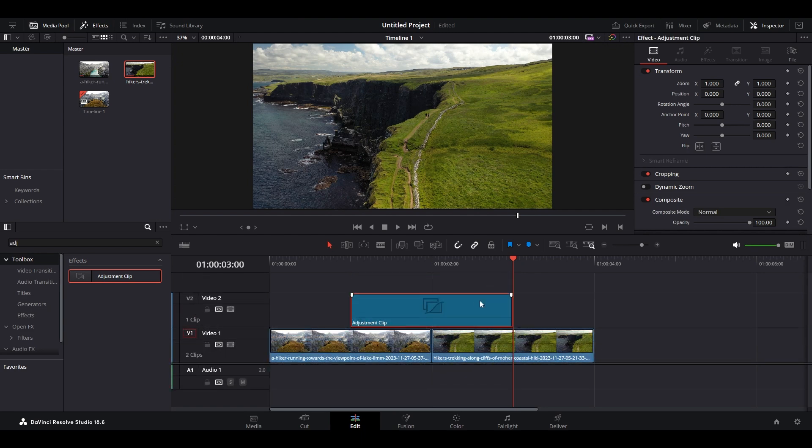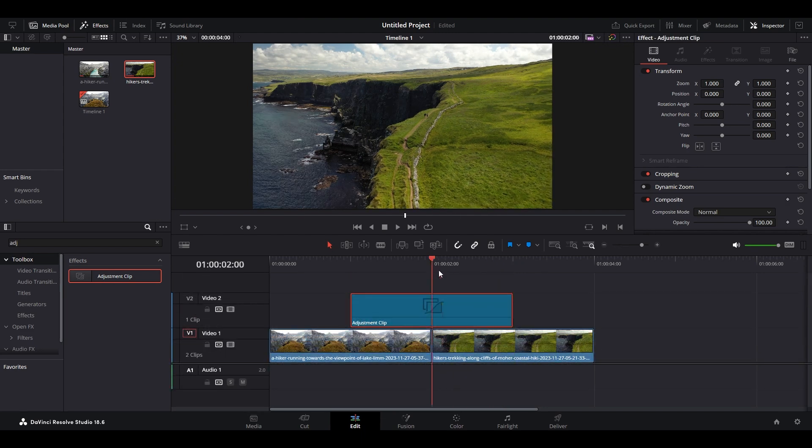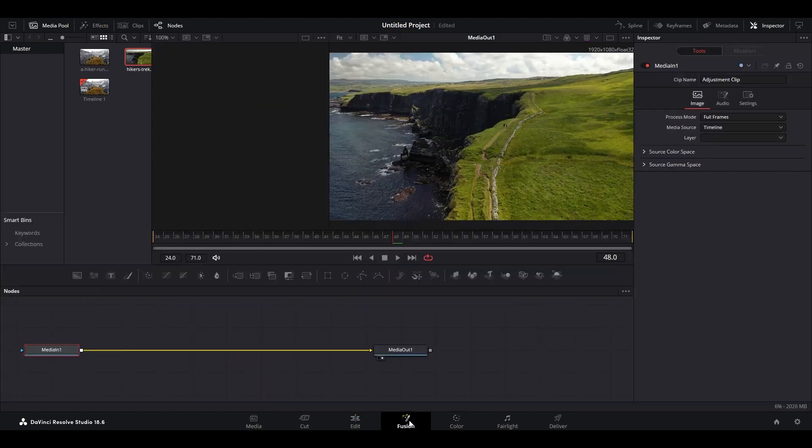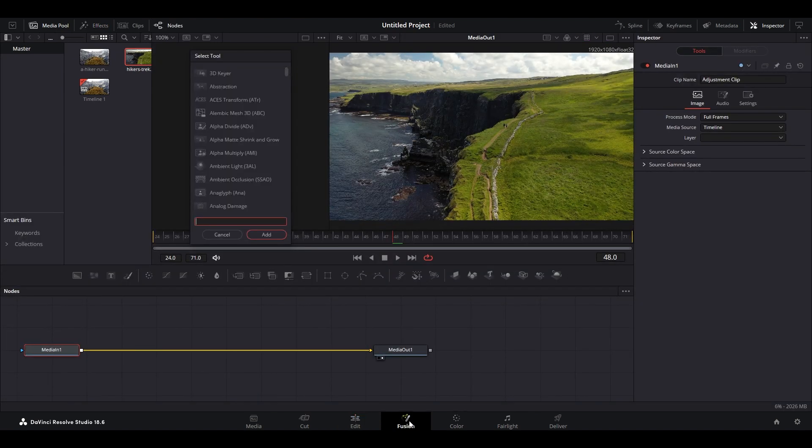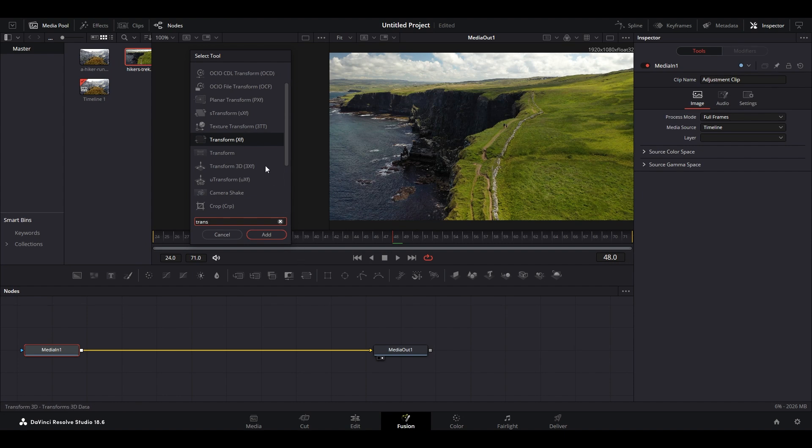With the adjustment clip selected, move your slider to the center and go over and click on fusion, then hold control and push space to bring up the select tool menu. Now type in transform, then click on the xf version and click on add.